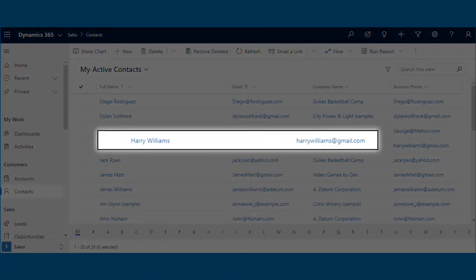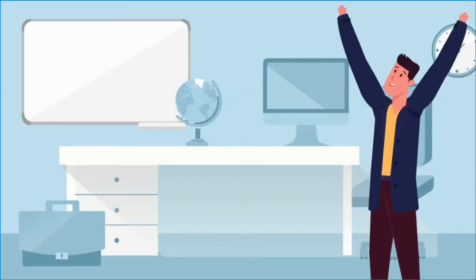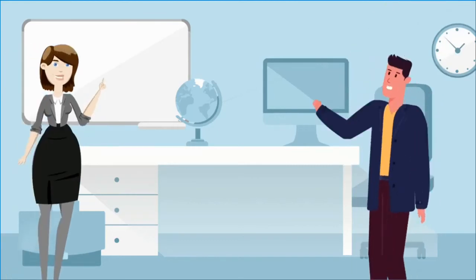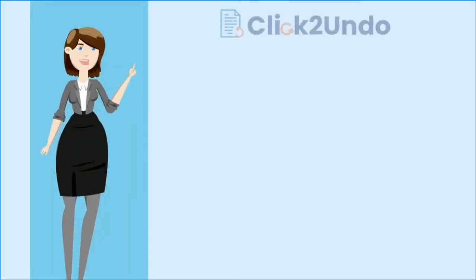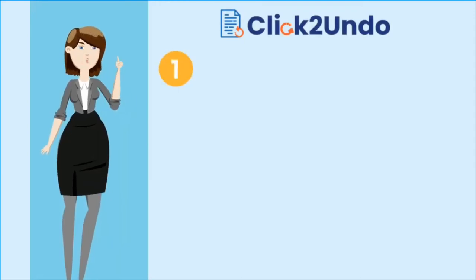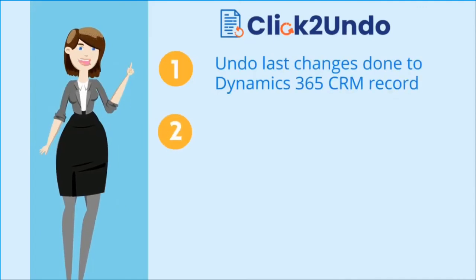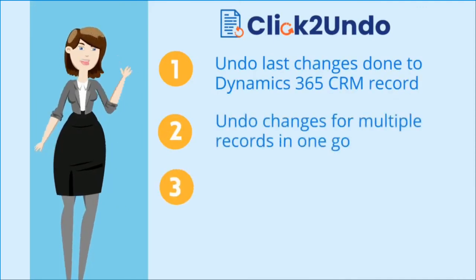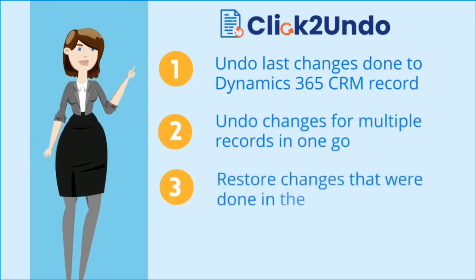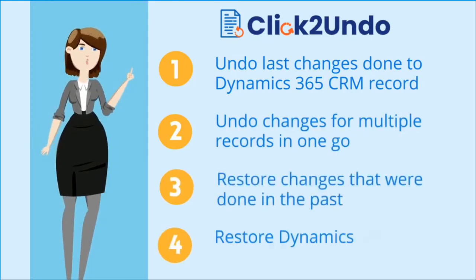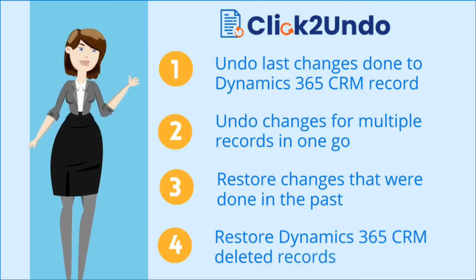Isn't this amazing? Sam now has his own Ctrl-Z button on his Dynamics 365 environment. With this solution that supports both out-of-box and custom entities, Sam can undo last changes done to Dynamics 365 CRM record, undo changes for multiple records in one go, restore changes that were done in the past, and restore Dynamics 365 CRM deleted records.